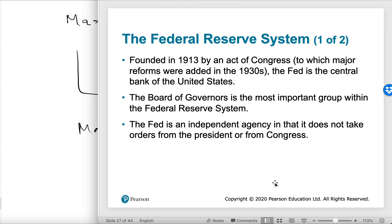I'll stop here. The next video will briefly explain the central banking system. Although the book talks about the United States, I'll try to be more general, so you won't need to memorize what is specific to the United States. Thank you.